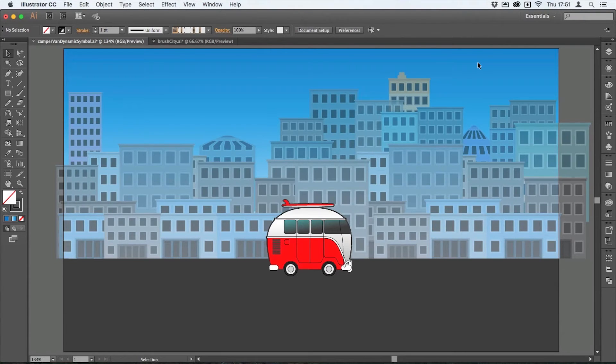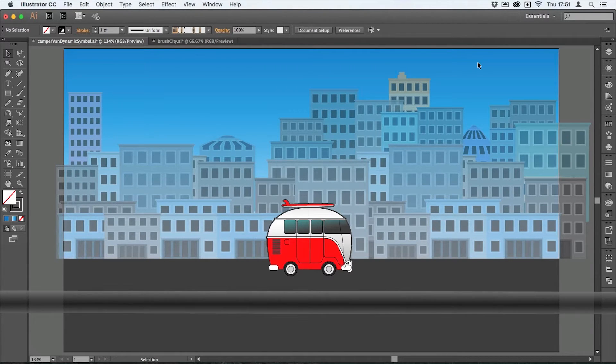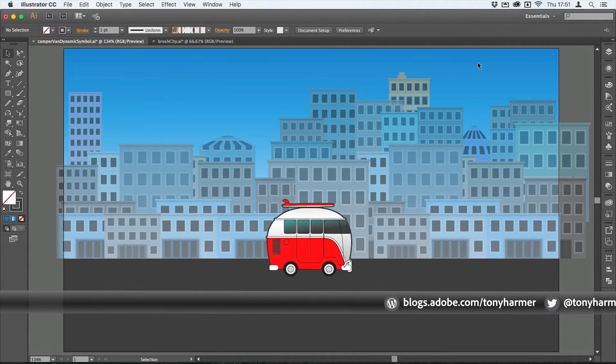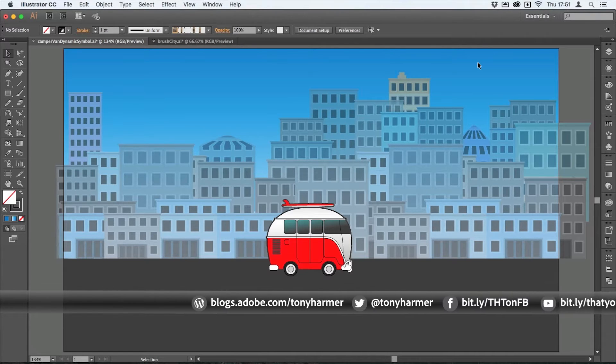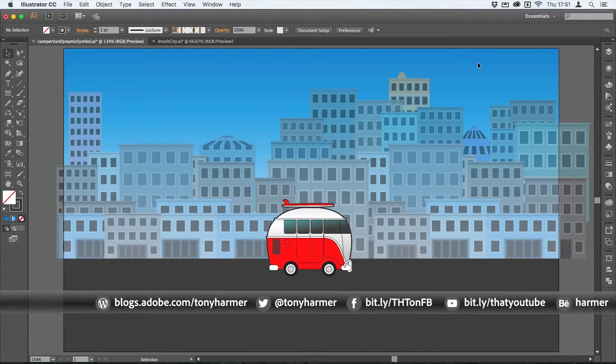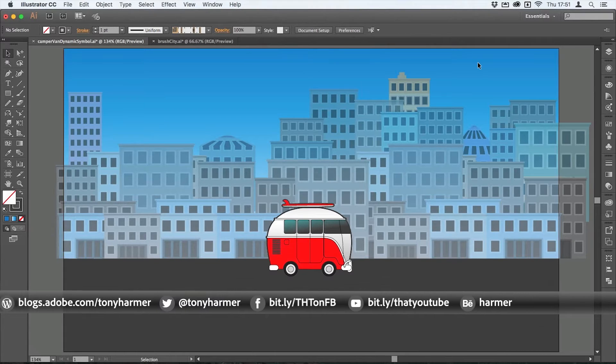Hey and welcome to another episode of Work Smarter Not Harder with me, Tony Harmer. In this episode, which is another Illustrator episode, we're going to take a look at dynamic symbols which were introduced in Illustrator CC 2015.